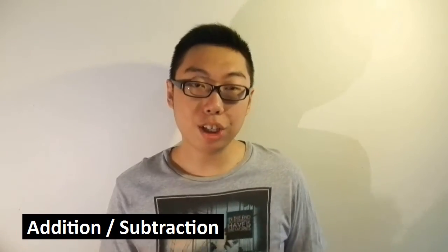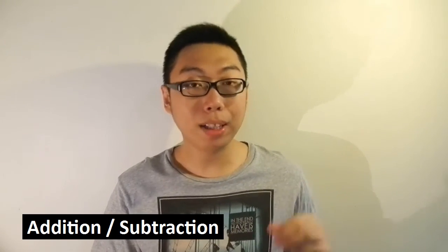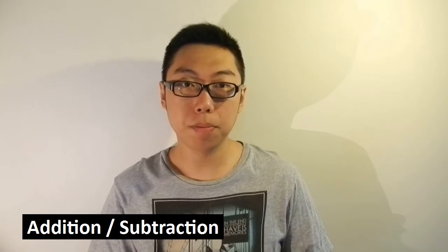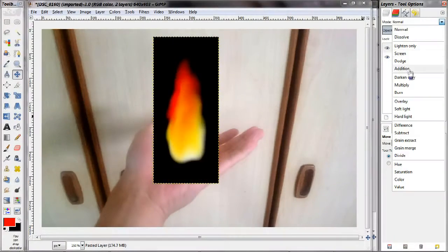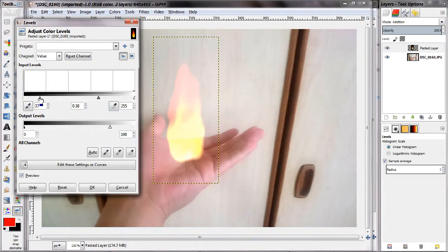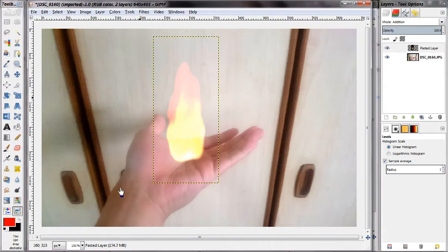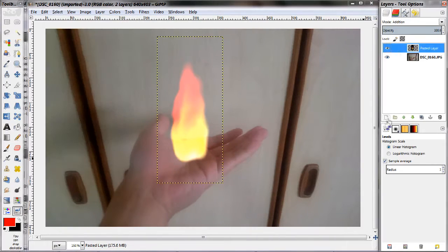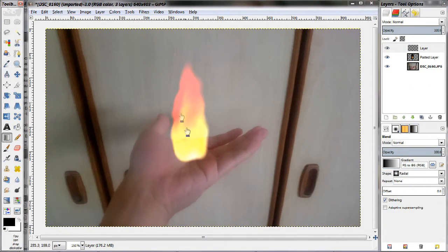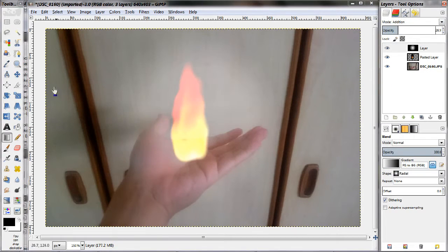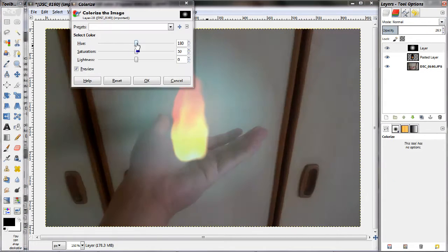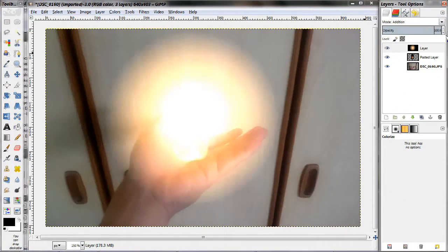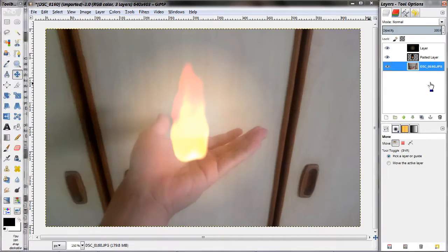Next up, we have addition and subtraction, which directly change the brightness of an image. Addition in particular is very useful when you want to composite something that is bright, for example fire. Of course when you add brightnesses, you will get a greater brightness at the end of the day, which is why this is very useful for glow type effects.